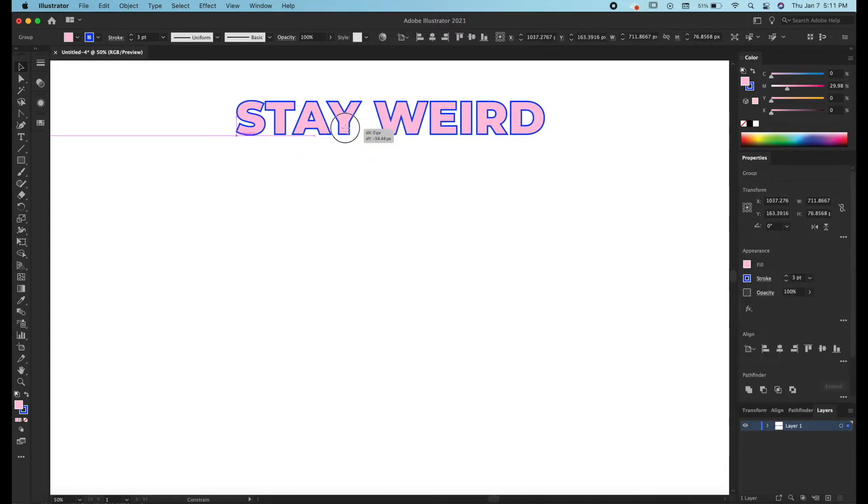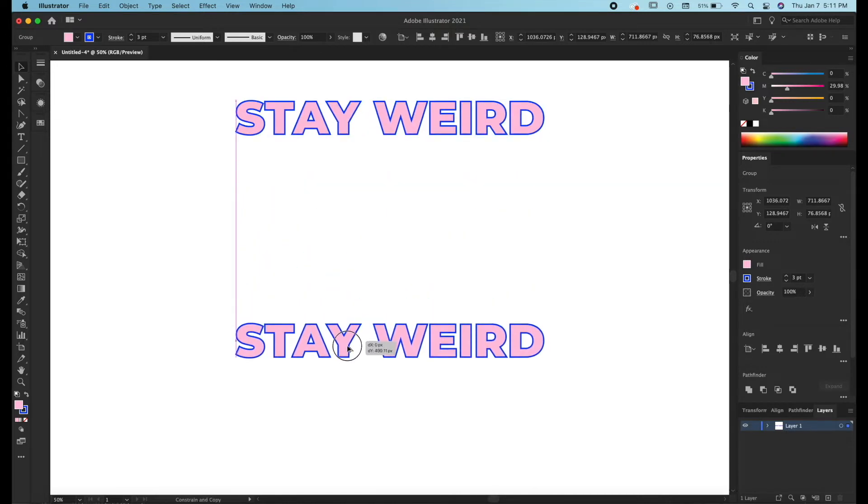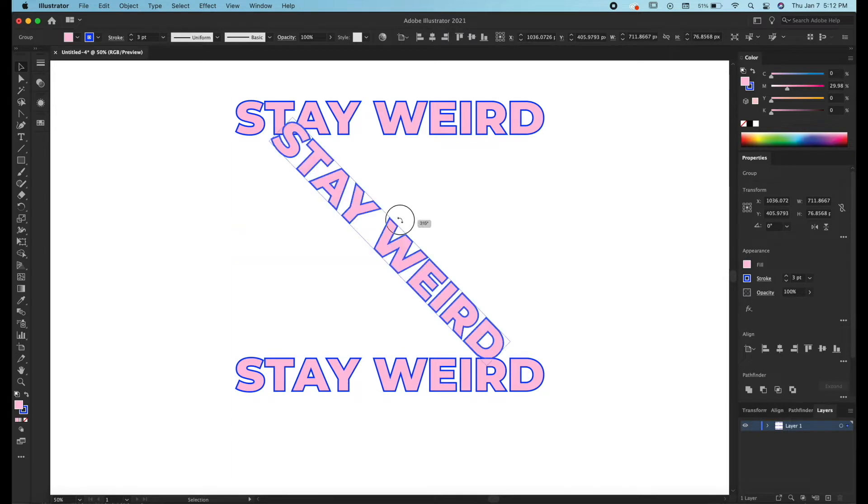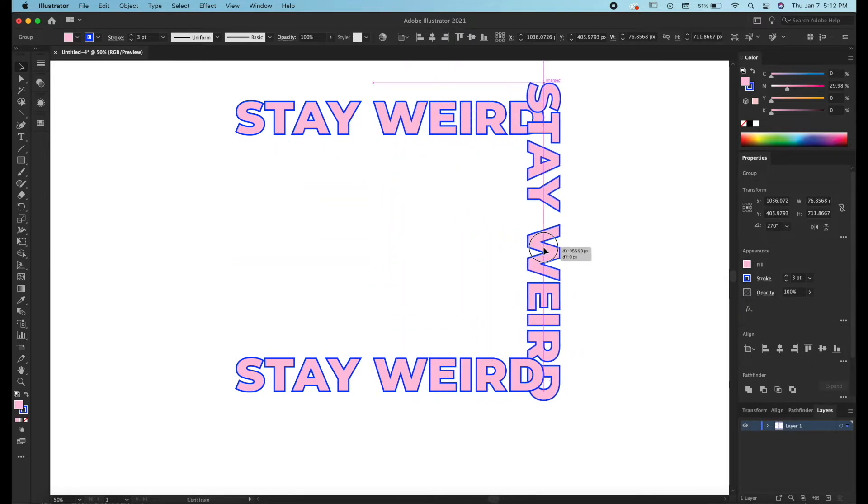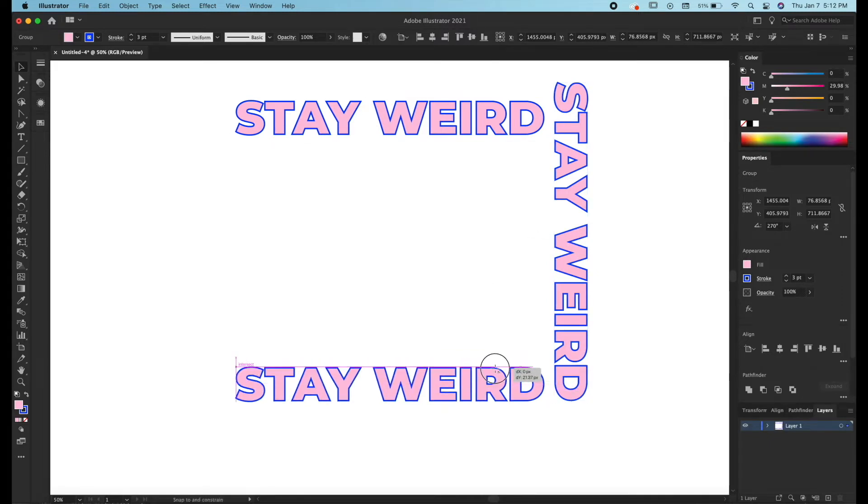So we're going to move this to the top and then we're going to hit option and drag down to make a copy. Grab the middle, we're going to rotate, we're just going to align everything.